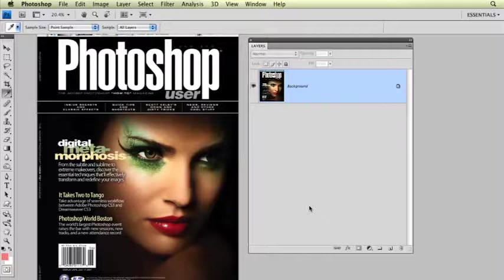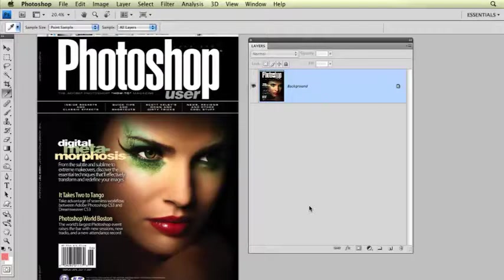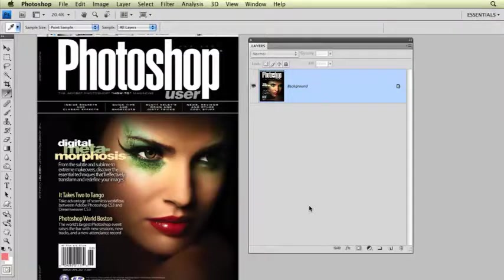I've shot a few covers over the years in my career, and by far this is my favorite that I've ever done. Not only did I absolutely love the image on the cover, but Photoshop User has been my favorite magazine ever since I started reading it back in 2001.